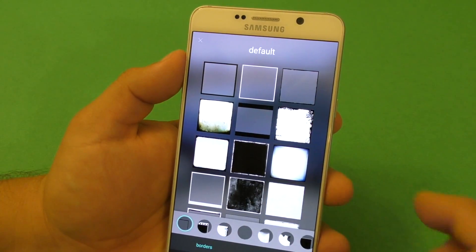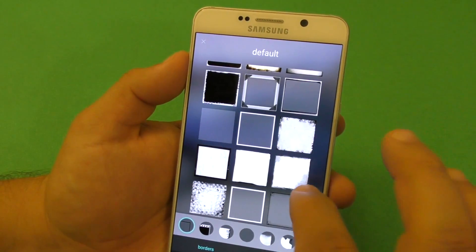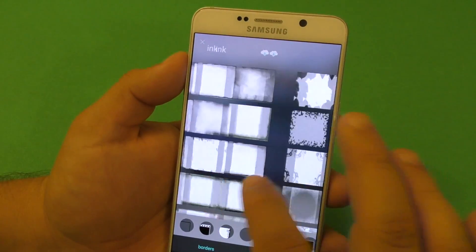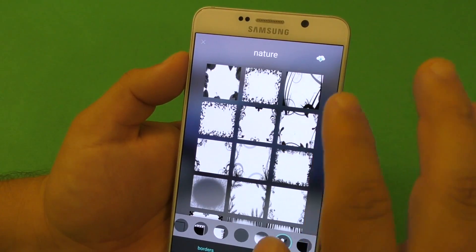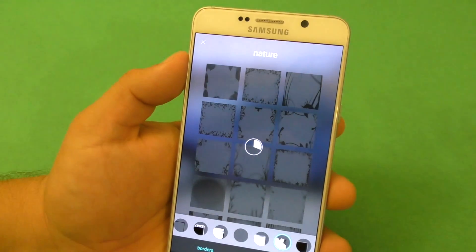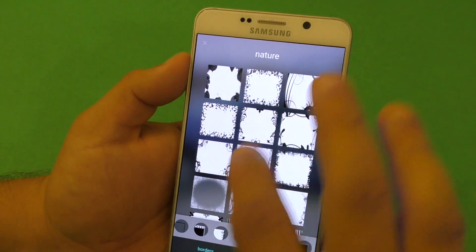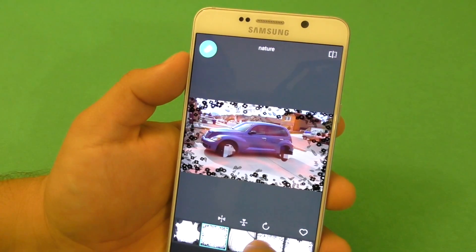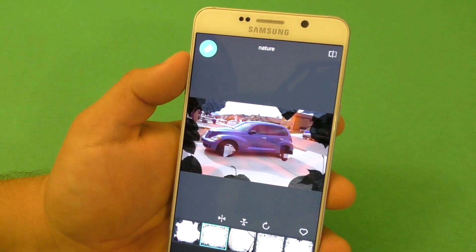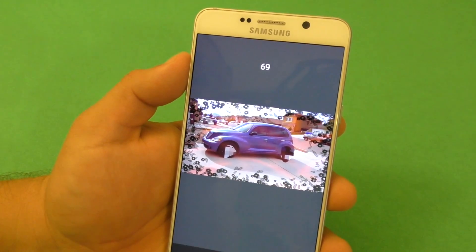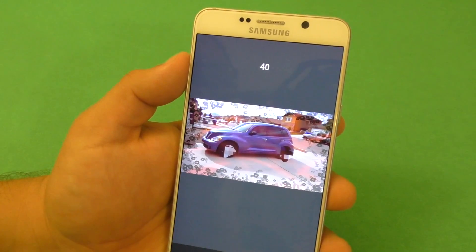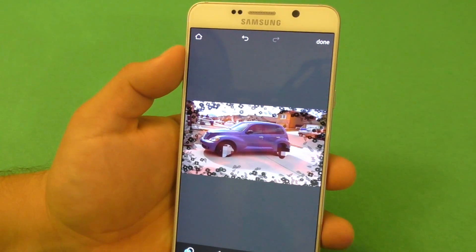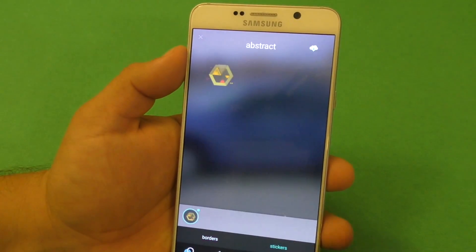Here you've got Stickers and Frames. There's a whole bunch of frames, so if you like framing your pictures you're not going to be disappointed — there are so many frames you could use. Click one and it applies to the image. You can control the transparency and click Done. Looks awesome.